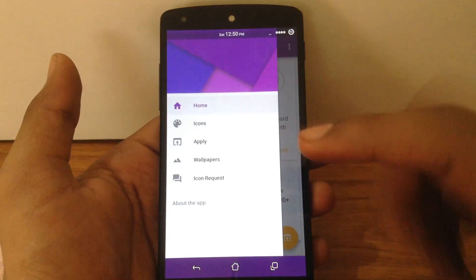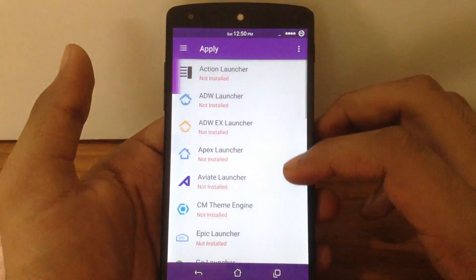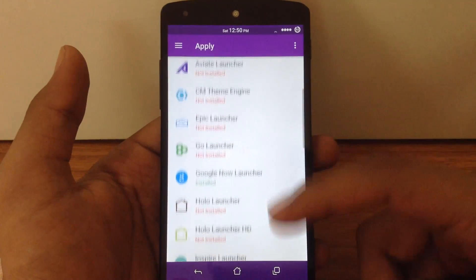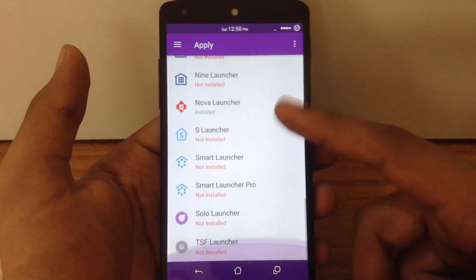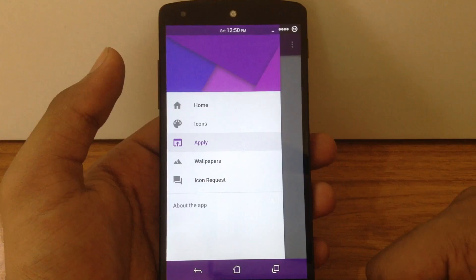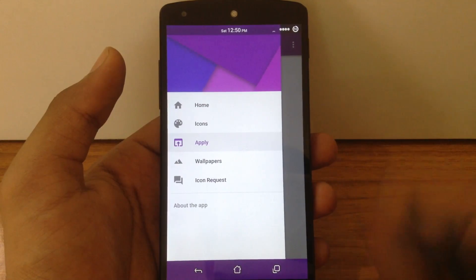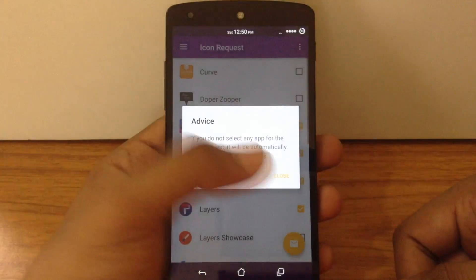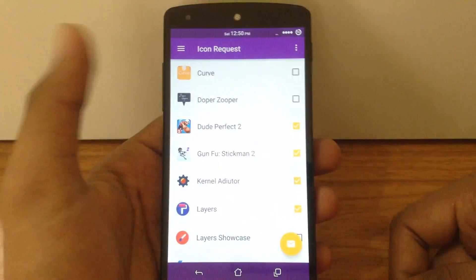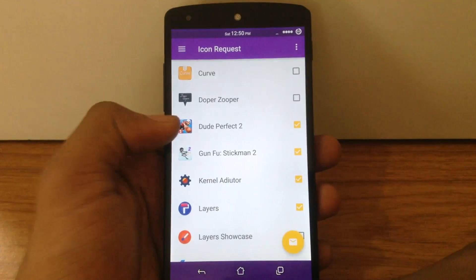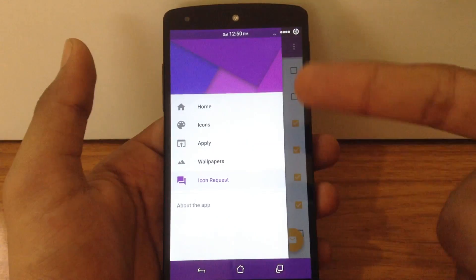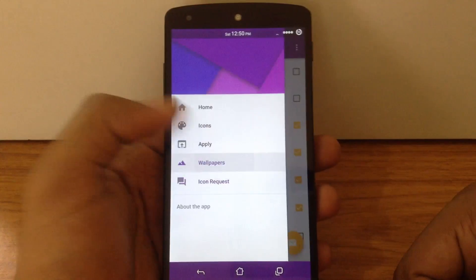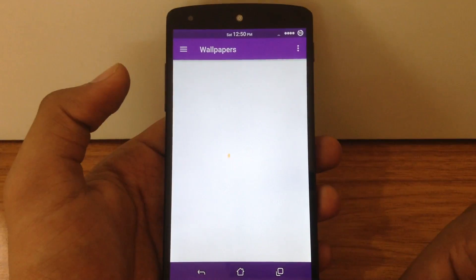You can apply this Icon Pack to almost every custom launcher available on the Play Store. If you don't find any icon in your app drawer, you can request that icon and it will be added in the next update. There is also an option to apply a customized wallpaper which matches with this Icon Pack.